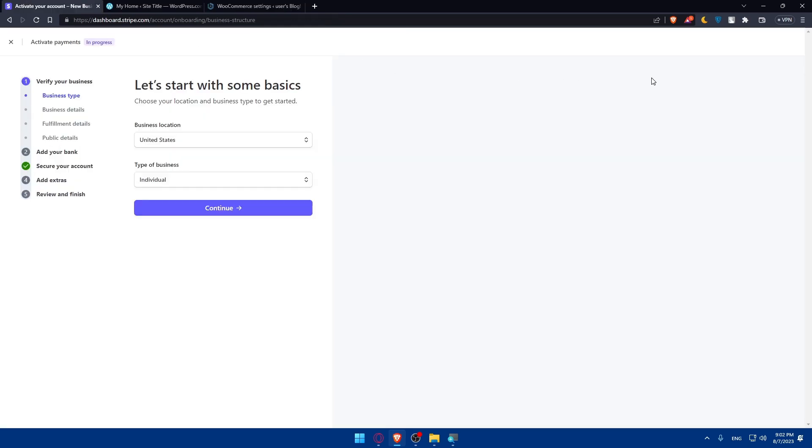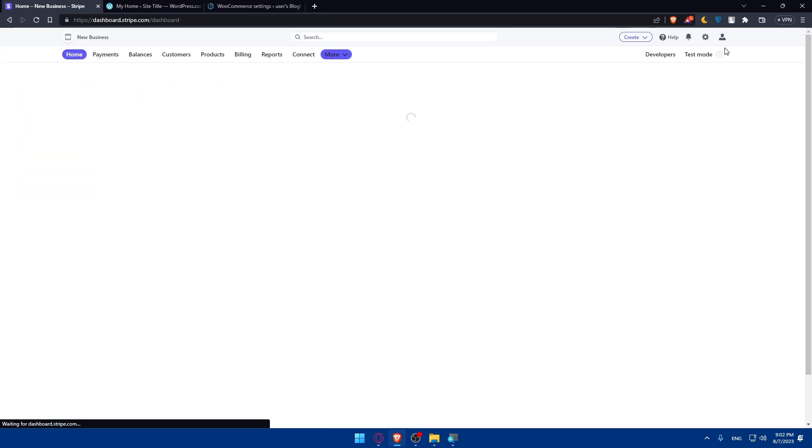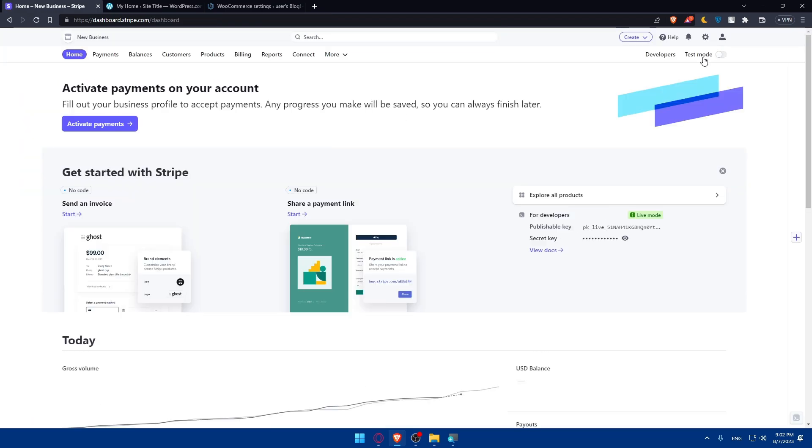As you can see, if you go here, you'll find the test mode at the top right corner, so you can make your test transactions and see that everything is working correctly. Make sure to even stay informed, stay updated, and that's it.